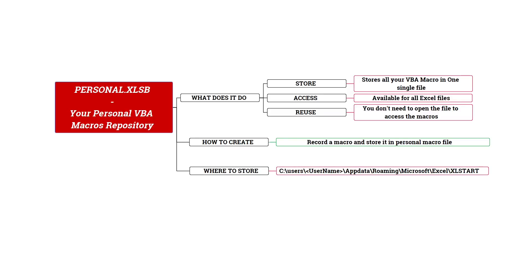If you create and use a lot of Excel VBA macros, often times you might be saving those into different Excel files and you store them as xlsm files, which are macro-enabled Excel files.